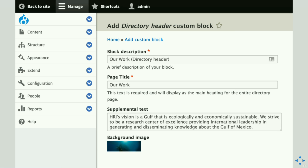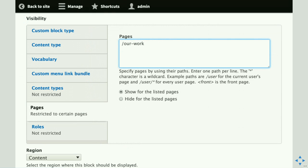You populate the data and can create as many of these blocks as you need. You can then define where you'd like the block to appear within your site — for example, showing the block on the 'Our Work' page. If you want to combine visibility settings — like showing a block on a specific URL and on a specific content type — you would not be able to do that with blocks alone.